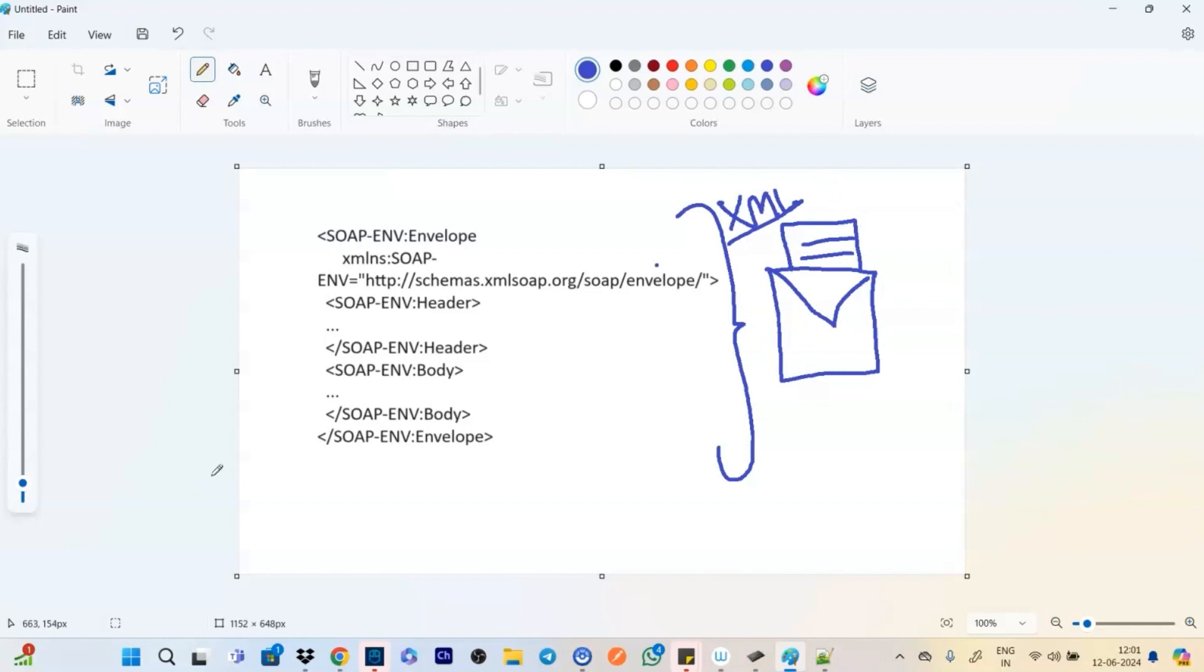That is the rule. You cannot put in another format. So now what it sees. See, firstly, we have the SOAP envelope. That is the root element.